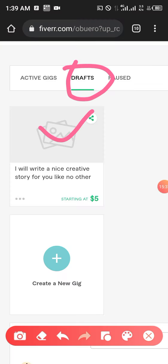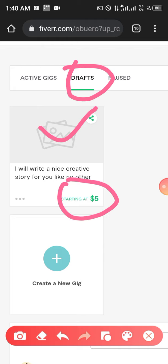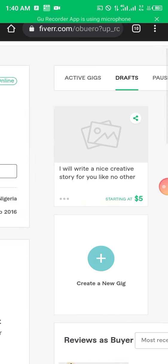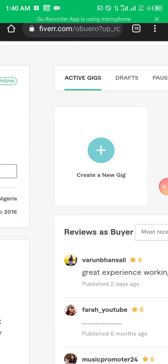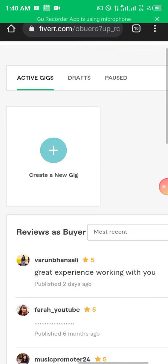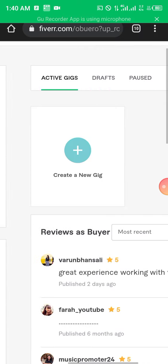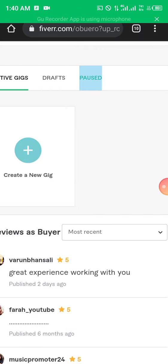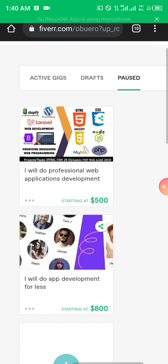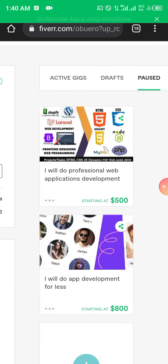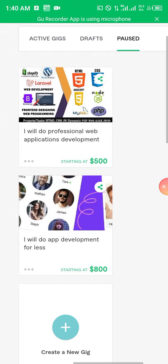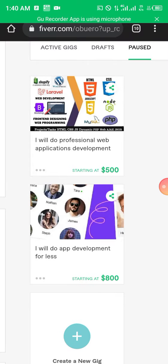You can see there is no image here because this is actually in draft — I didn't complete it. You can see it's inside draft and I'm supposed to add an image and there's a starting price shown. If I come to active gigs I don't have any active gig at the moment, but if I come to paused gigs I have some there.